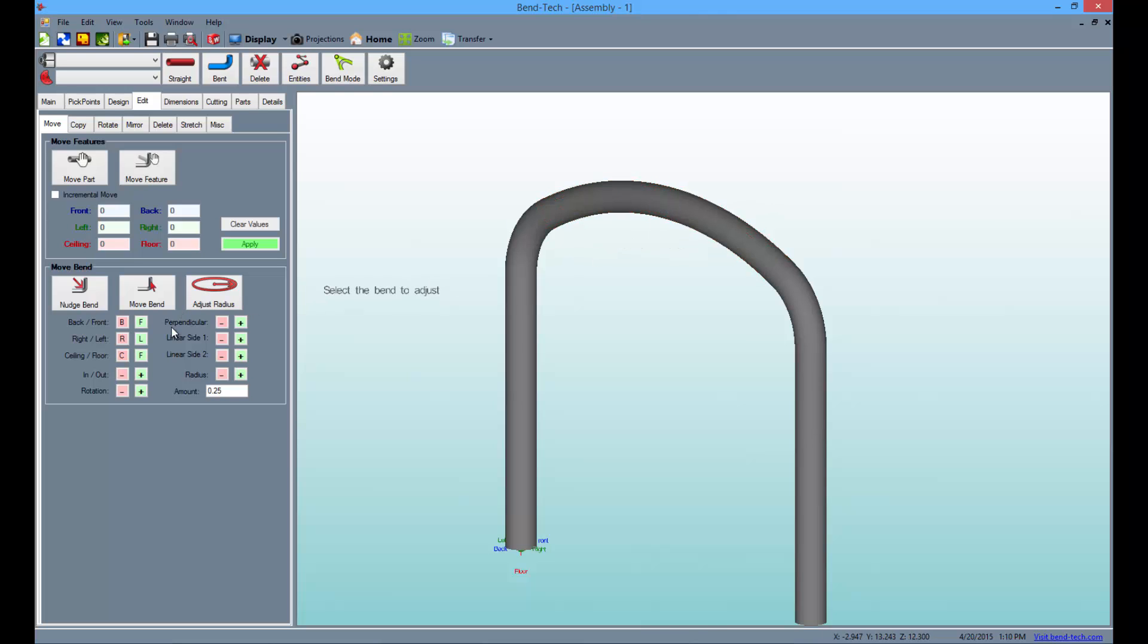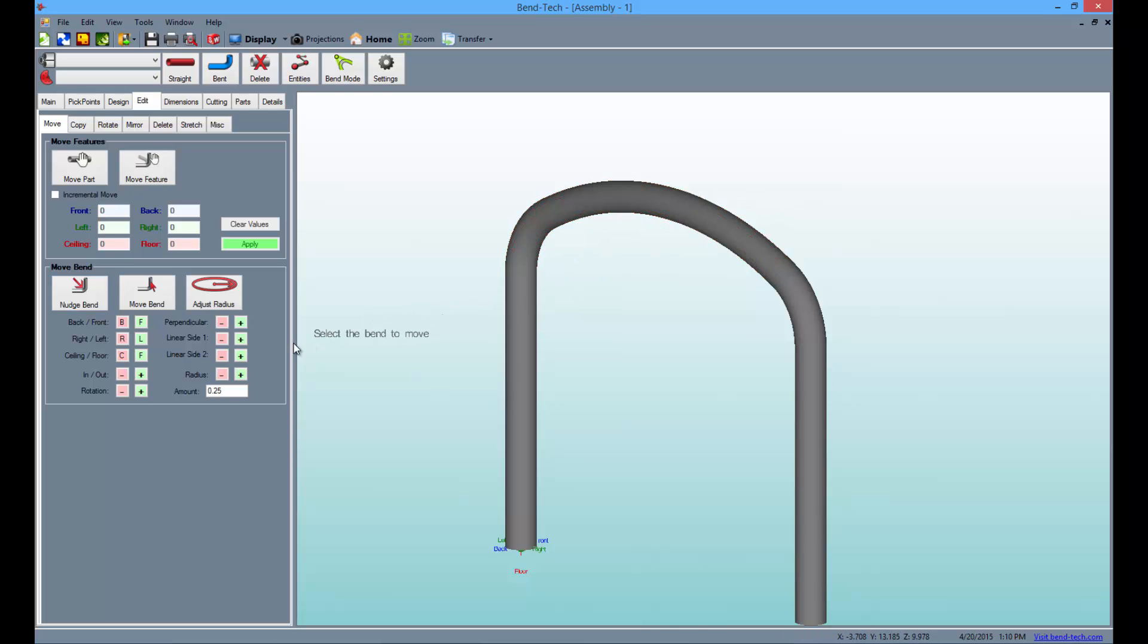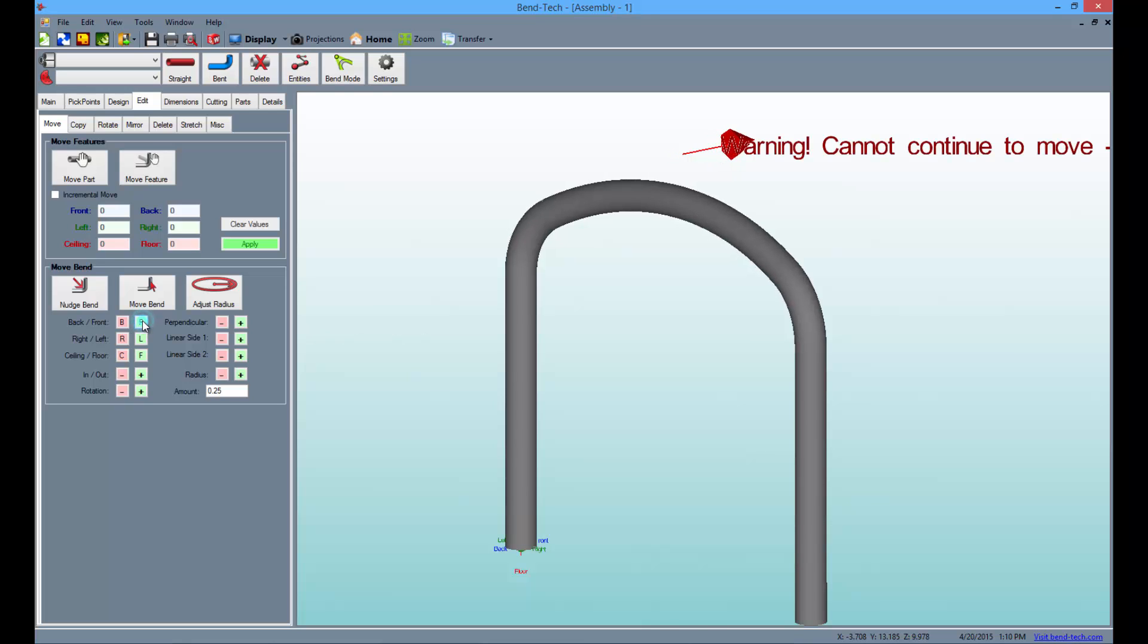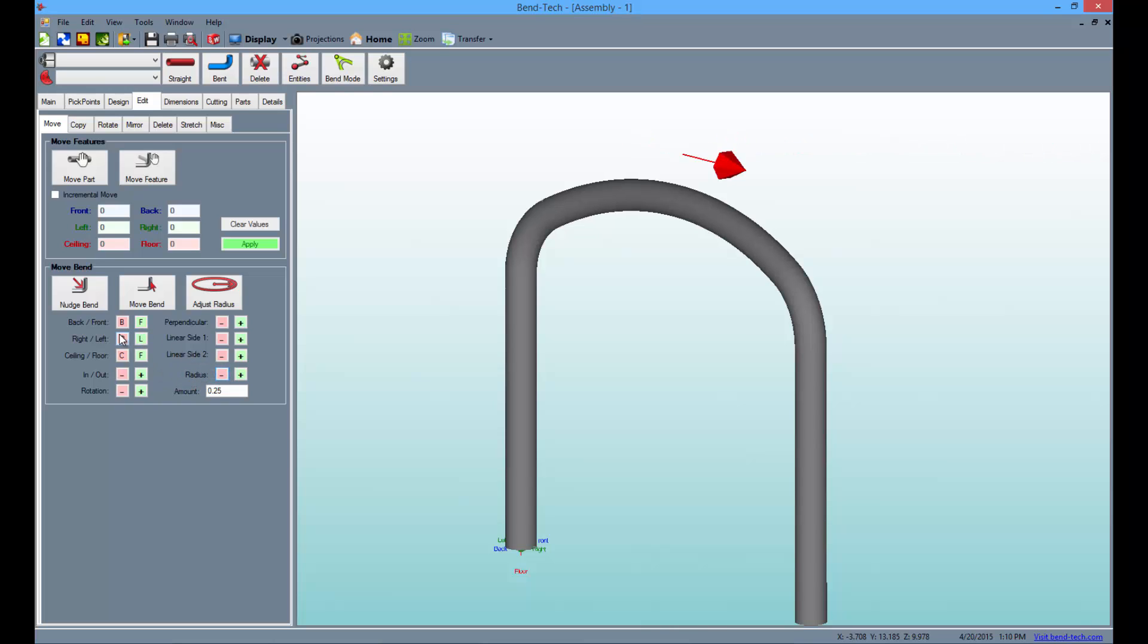Now, select the nudge bend button followed by the large radius bend and click the green F until you can't nudge it any further. Then, you can decrease the radius which will allow you to nudge the bend to the front even further.